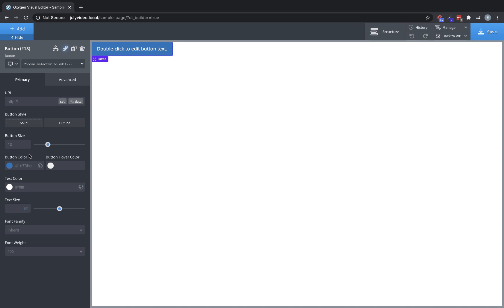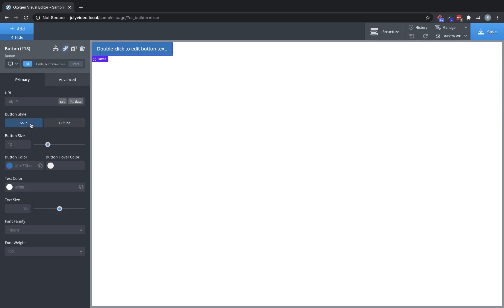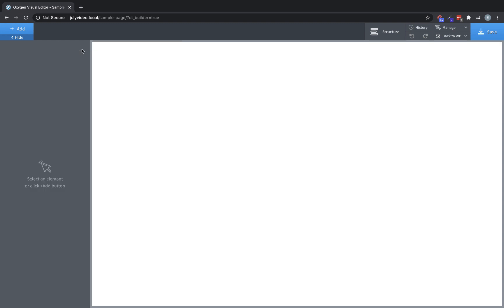We can change the URL just like with the other link elements. We can also change the button style between solid and outline. We can change the button size, button color, button hover color, text color, text size, font family, and font weight.